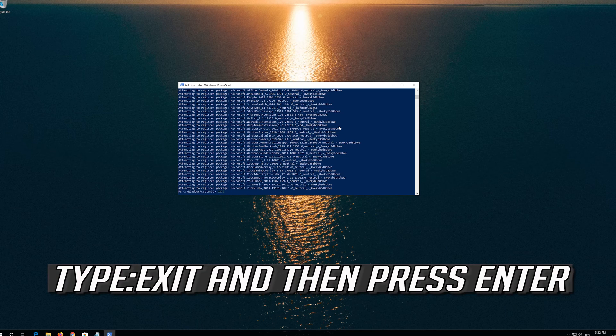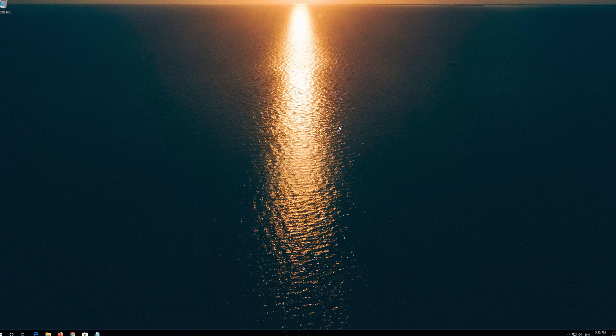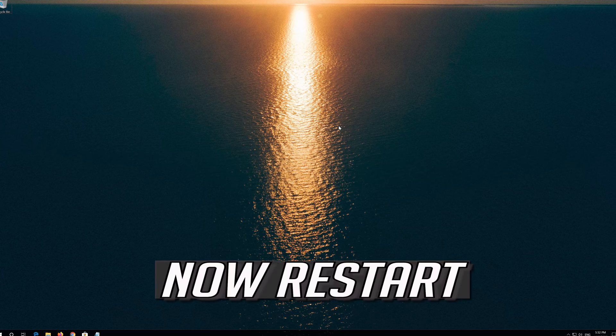Type Exit and then press Enter. Now Restart.